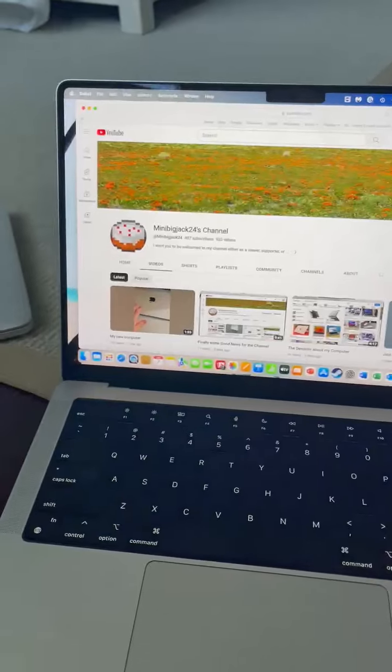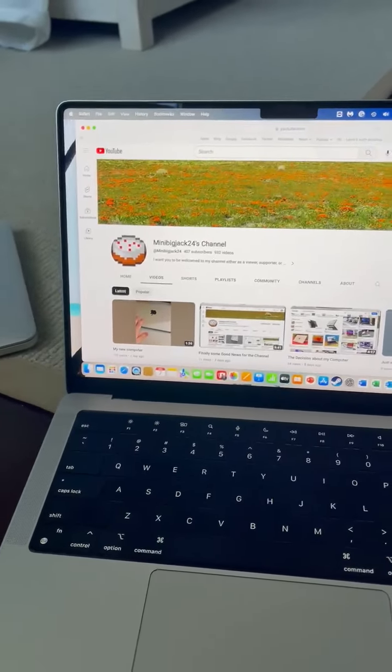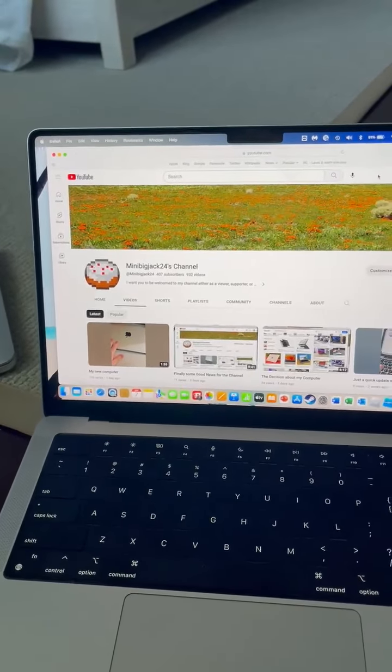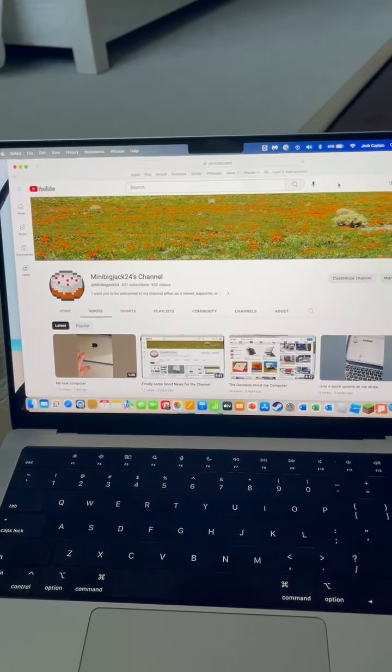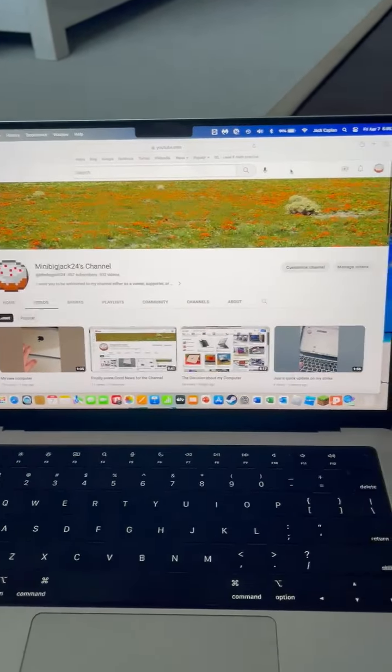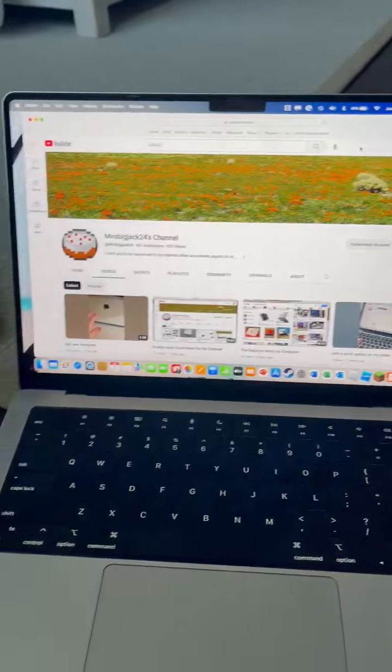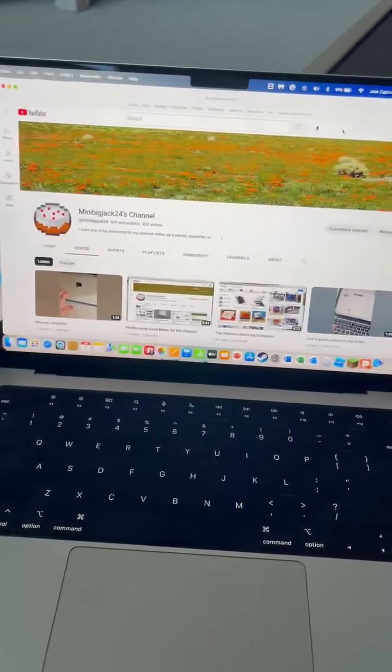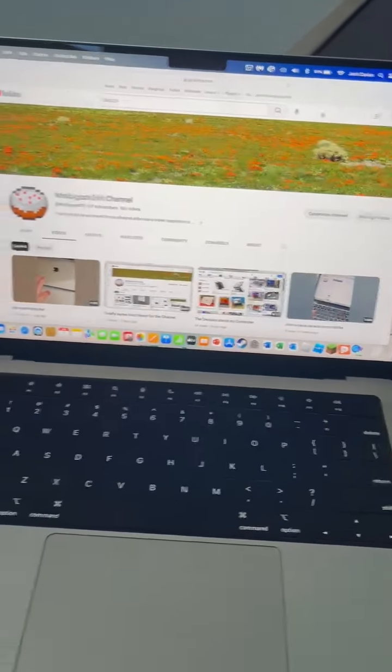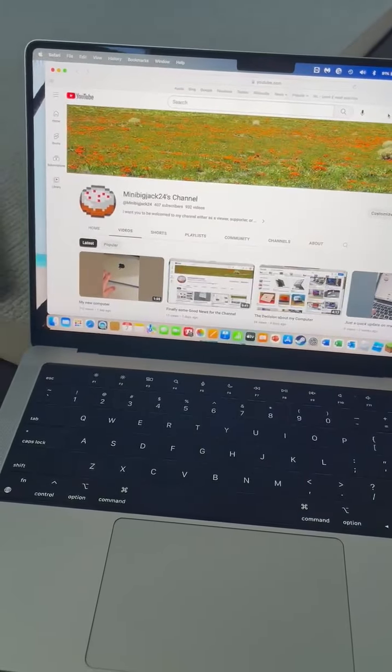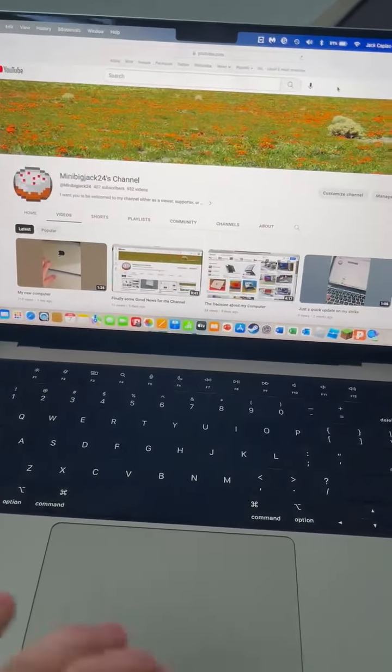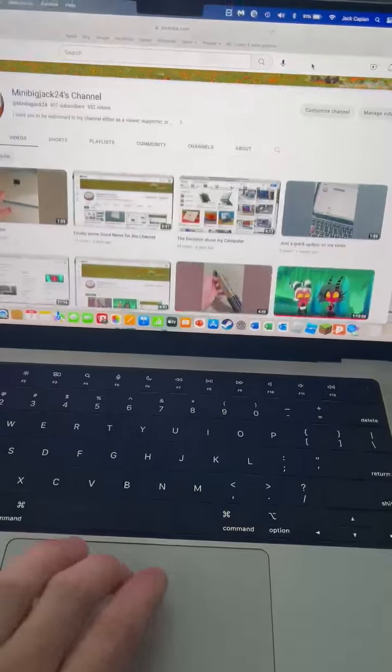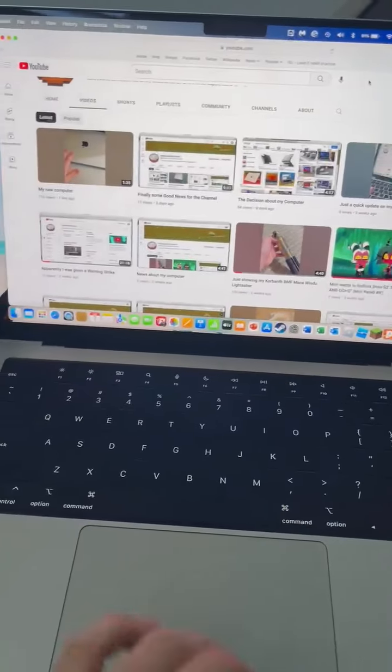because then lots of other stuff can happen from that. Anyways, this is what the new computer looks like on its own, so far.